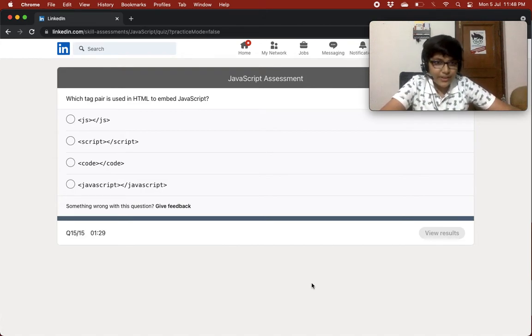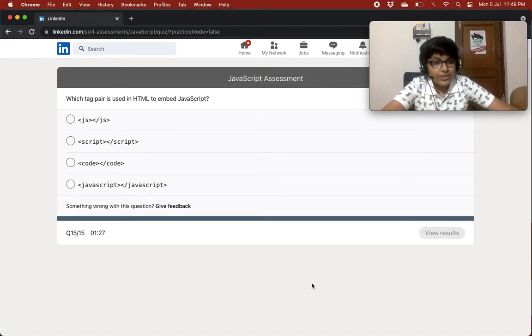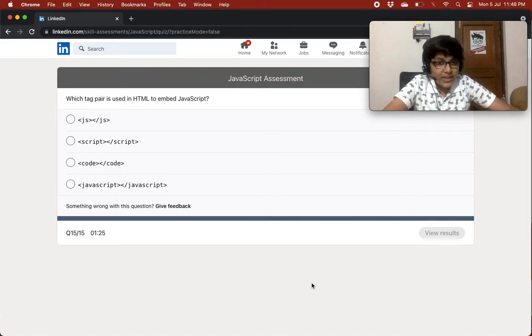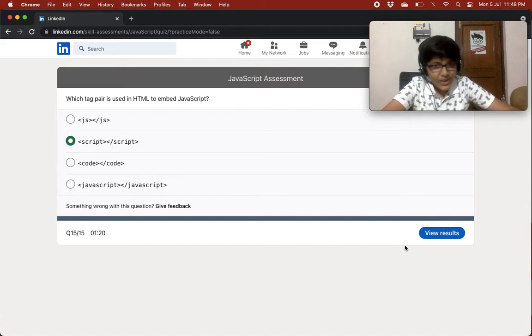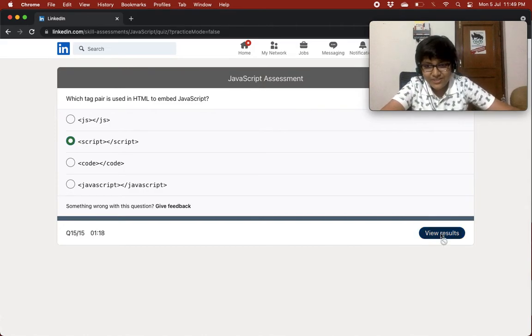Which tag pair is used in HTML to embed JavaScript? The answer is the script tag. Though I'm surprised there's an HTML question in a JavaScript quiz!